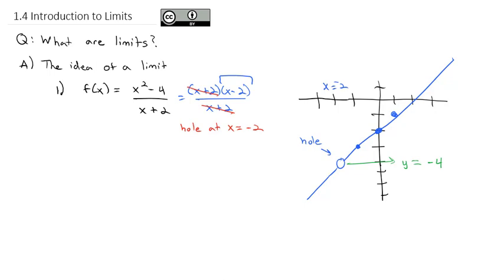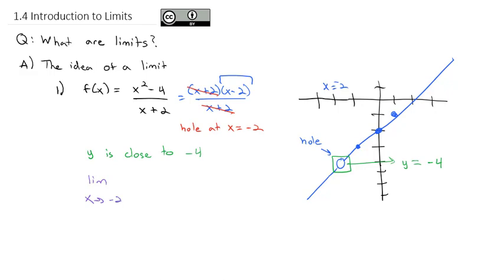That hole has a y-coordinate of -4. If I zoomed in really close to that hole, we see the y-value is getting really close to -4. That's the idea of what we're calling the limit — what y-coordinate is this function getting really close to at a certain point? At x = -2, the y-value is close to -4. Notationally, we write: the limit as x gets close to -2 of (x²-4)/(x+2) equals -4.